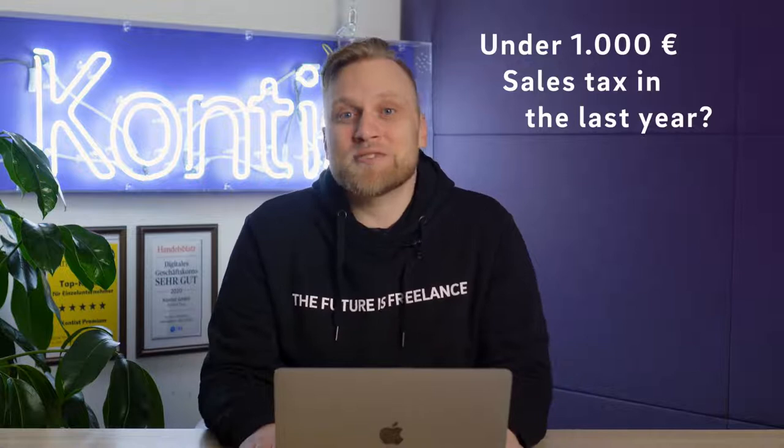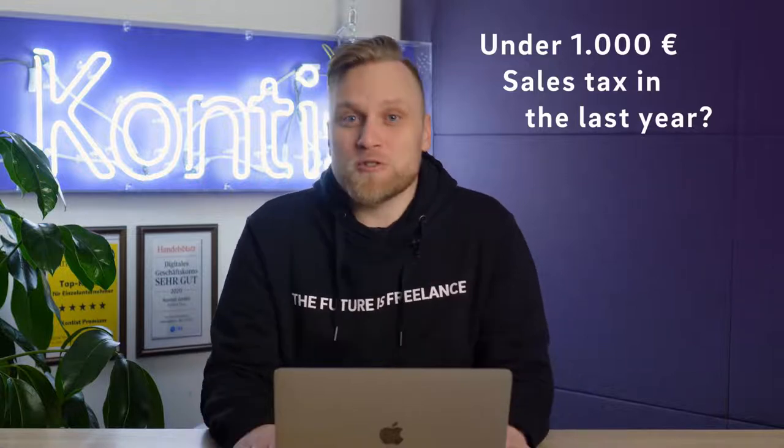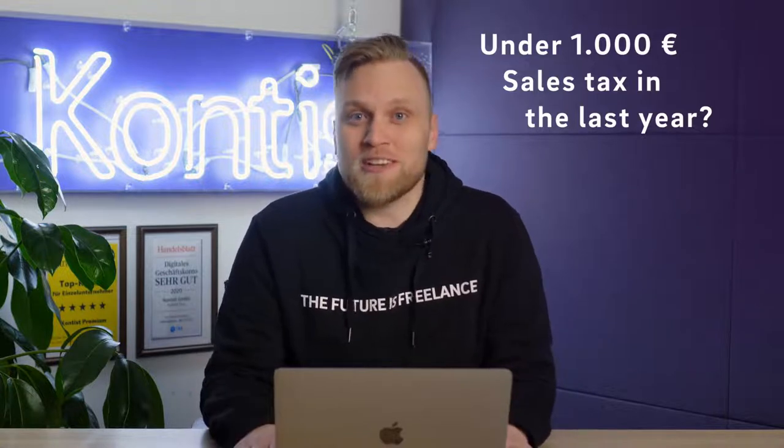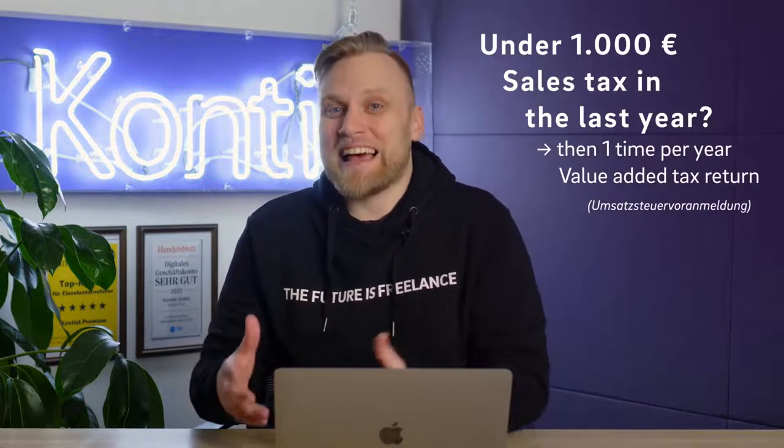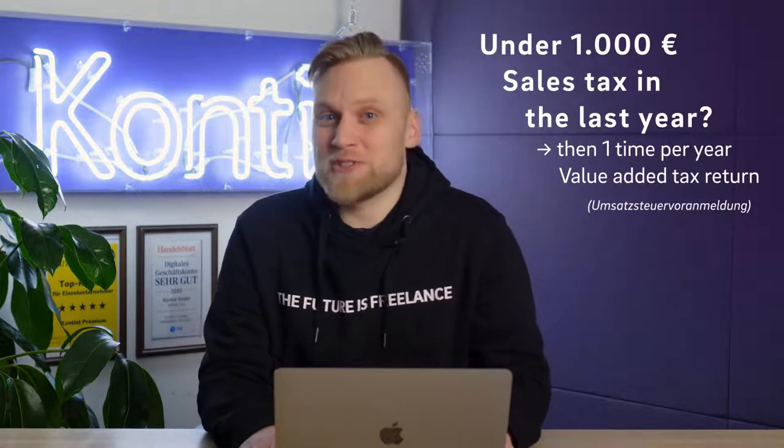Hi, my name is Melchior from Contis Tax Consulting. If you are self-employed and have sales that are subject to Umsatzsteuer, then you usually have to file an advance return for Umsatzsteuer. There are a few exceptions, such as the Small Business Regulation or if you have sales that are tax-exempt, or if you have sales that are so low that you paid less than 1,000 euros UST last year. However, if you paid more than 1,000 euros in Umsatzsteuer last year, you have to submit an advance UST return either quarterly or monthly.